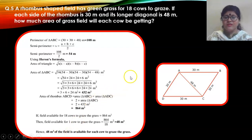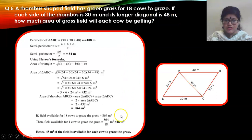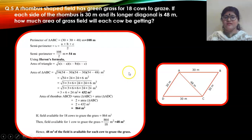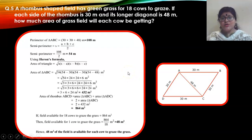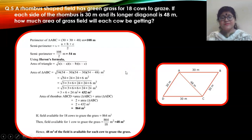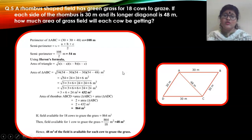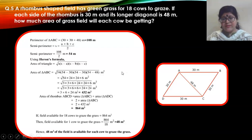I hope this question is clear to you. This is the solution — go through it and make a note of it. Try to solve it on your own, because by now you should know how to find the semi-perimeter, how to use Heron's formula, and most importantly how to find the square root of the numbers involved.